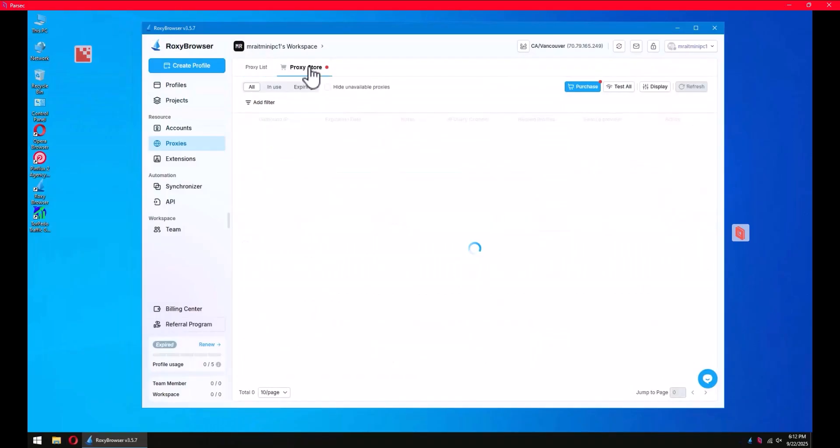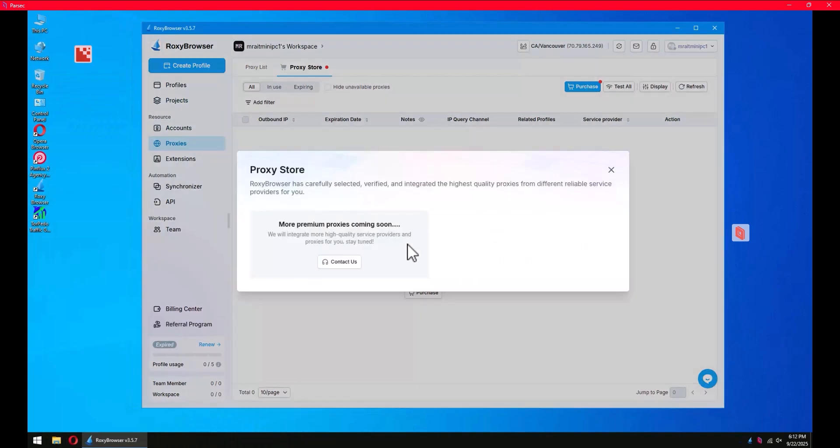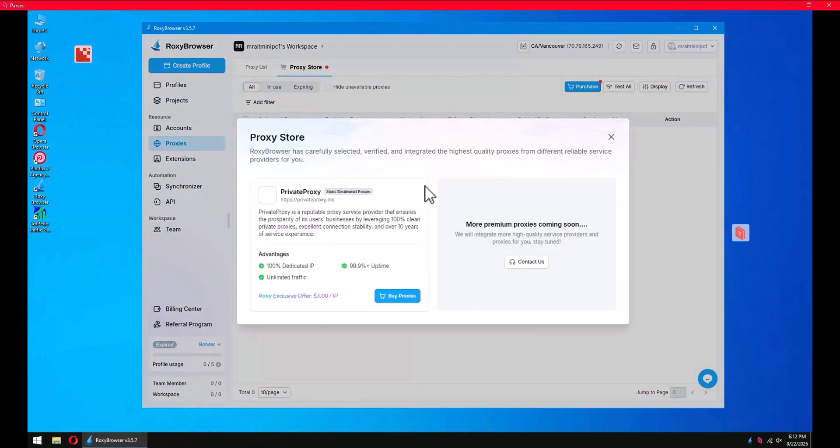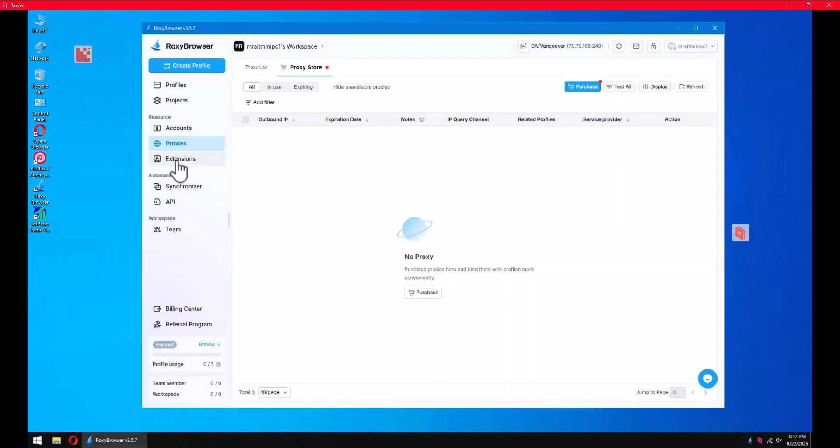Or you can go to proxy store and buy them from here. Click purchase and you can buy your proxies.